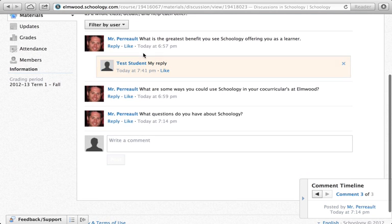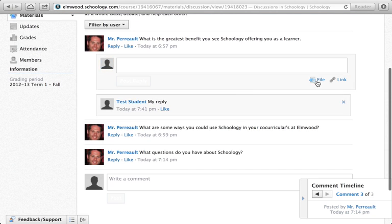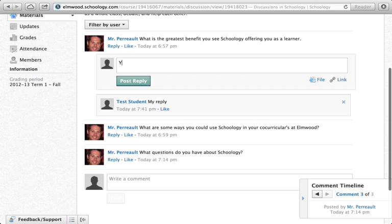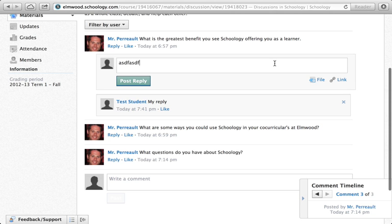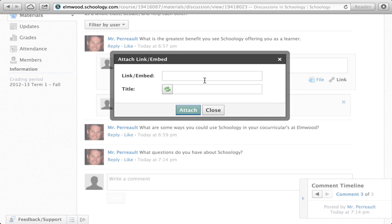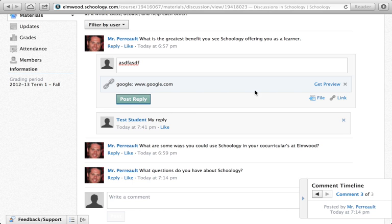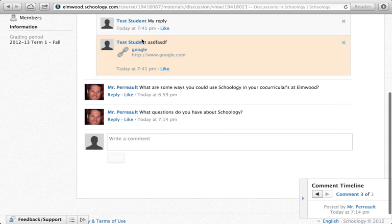Now, while making your reply, you could also attach a file or a link to it. So let's say my reply had something to say, and then I had a website that I wanted to direct someone to. I could include that, and then post my reply, and you can see that now I have my reply as well as the link.